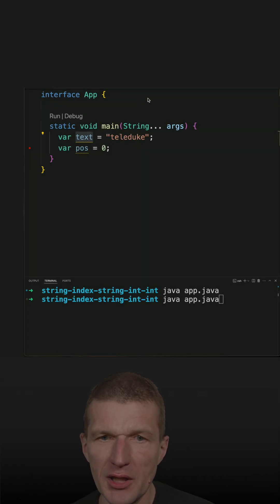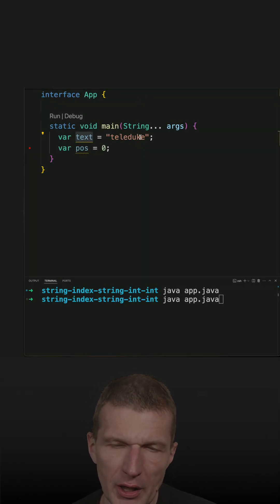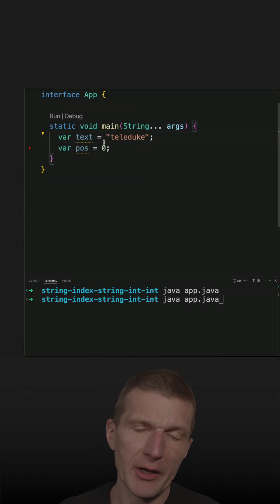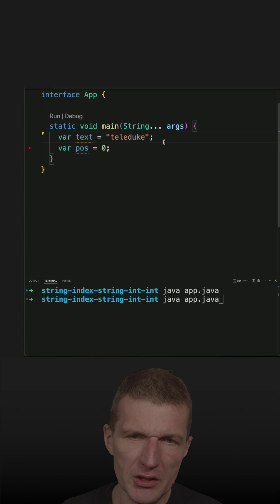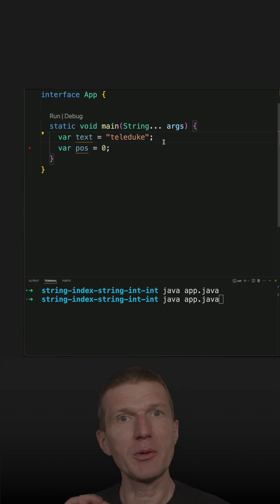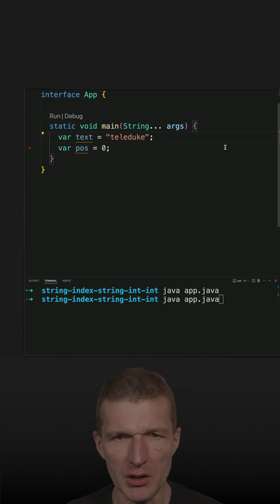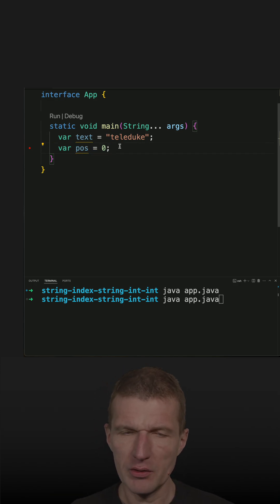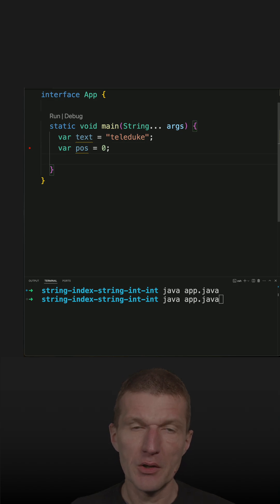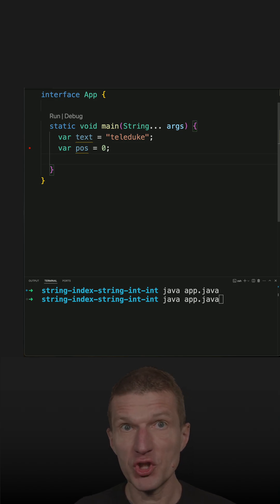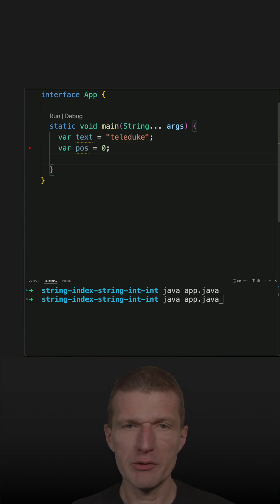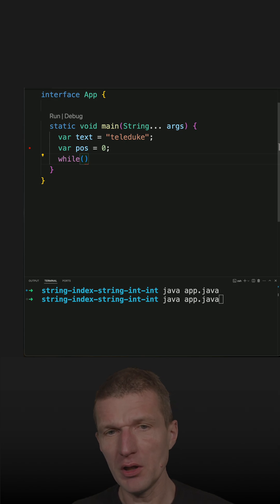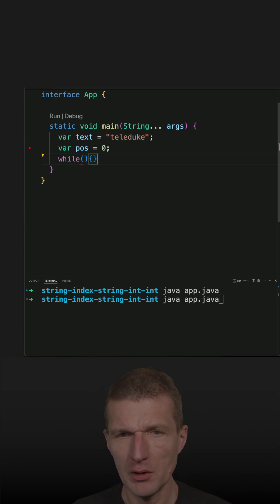I've got a string here, Teladuke, and what I would like to do is to find all the E's. I would like to have the position of the E's, so the position. So how to do that? With Java 21, there is a new method, indexOf — a new indexOf method.